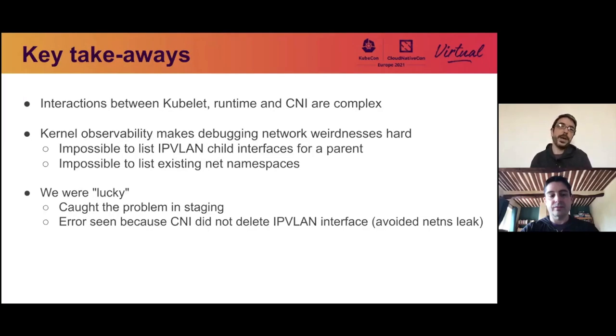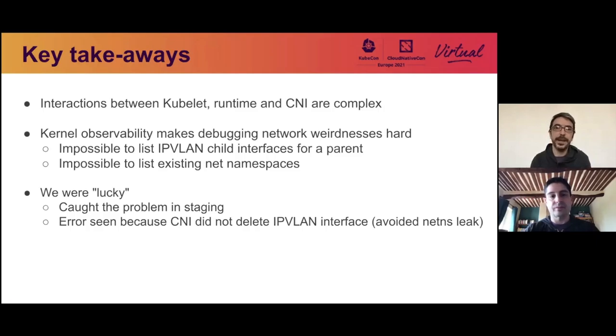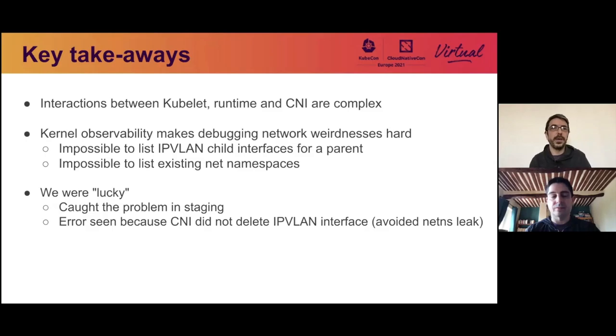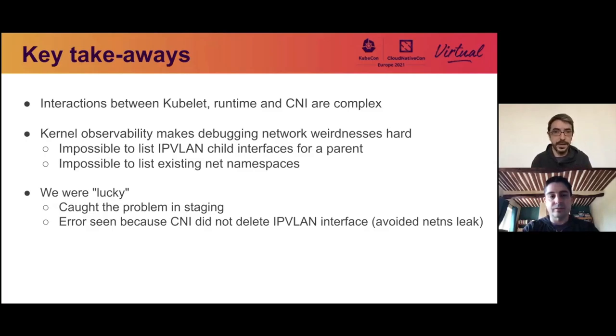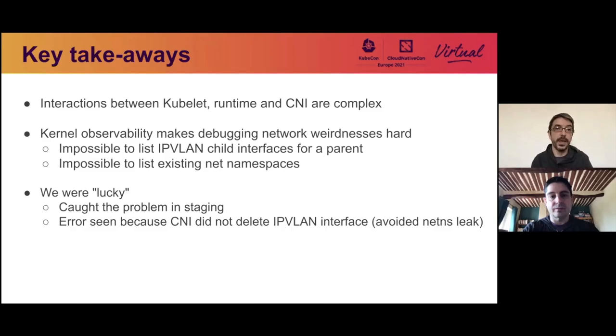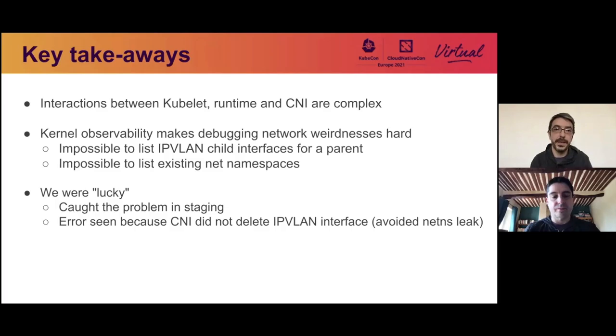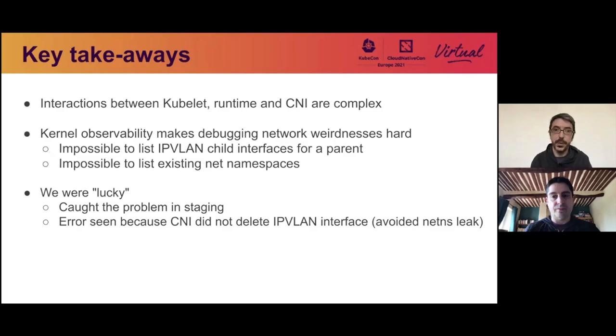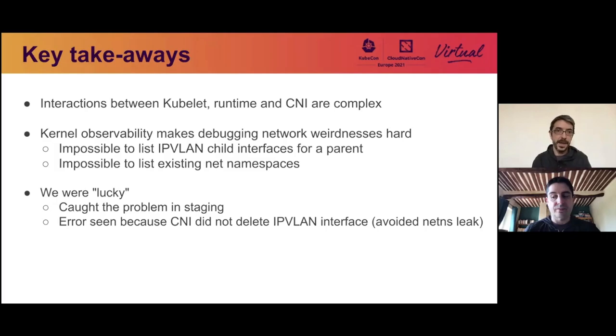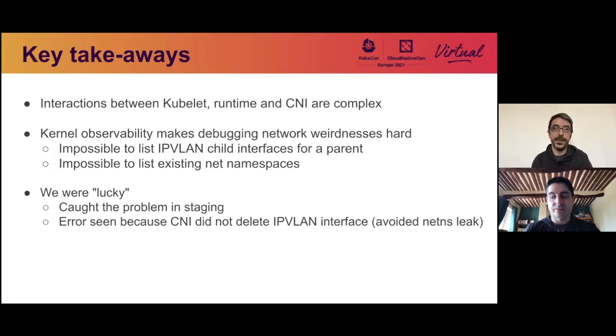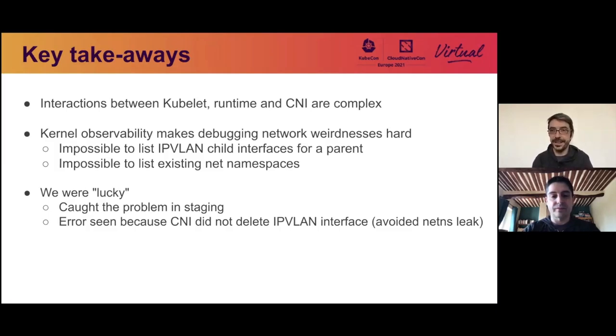Key takeaways, interactions between all these components are complex. It's also very difficult in the kernel to understand what's happening at the networking level, because a lot of information can't be found. So you need to guess a lot. And also, I said that we were lucky because we caught this in staging. And also, this error was made very visible by the CNI issue. But if we hadn't seen it in the CNI issue, we would have leaked network namespace with unknown consequences. And that's it for this network debugging problem. I mean, I love networking, but I think the story that Eric is going to share next, which is even deeper because in the kernel is even more interesting.